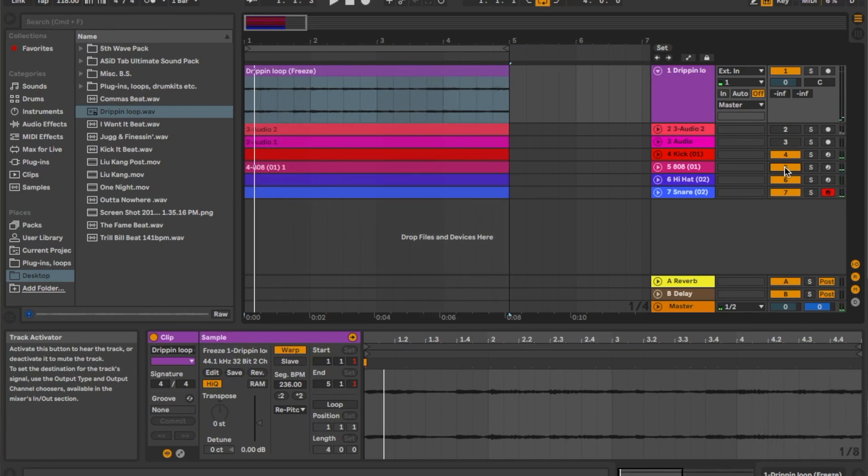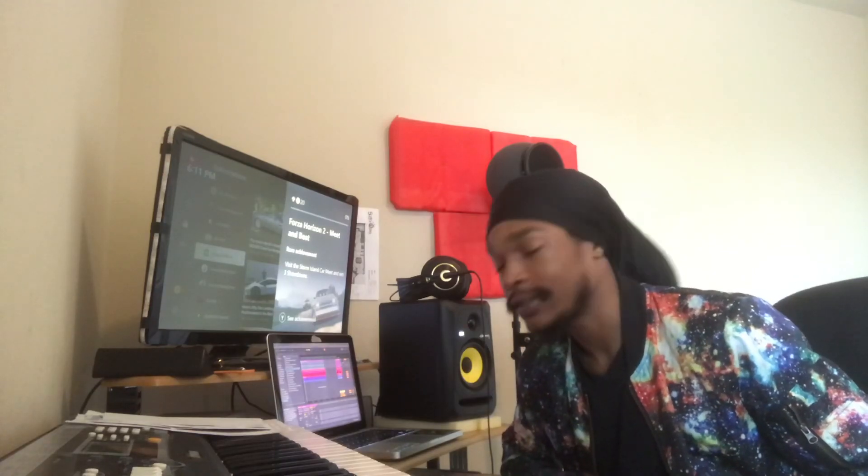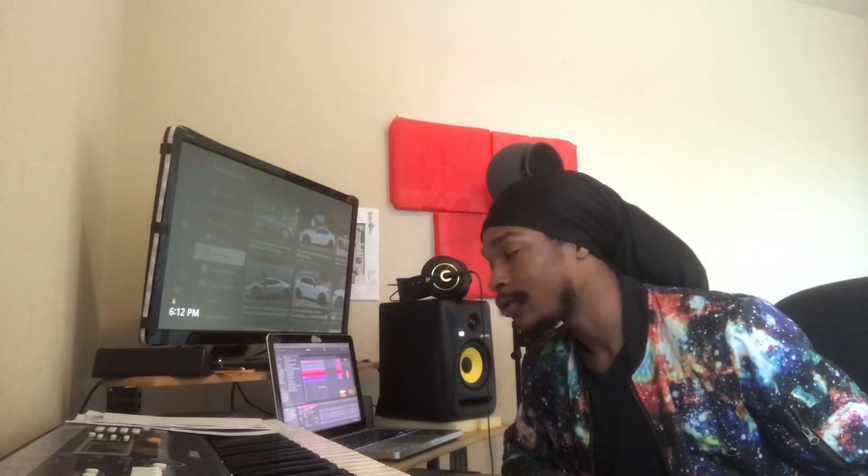And that's how you get the Gross Beat effect in Ableton. Find a way to get your own effects. There's always a way to do what you want to do within your DAW without paying for some effect to do it for you. Figure out your DAW and master it.